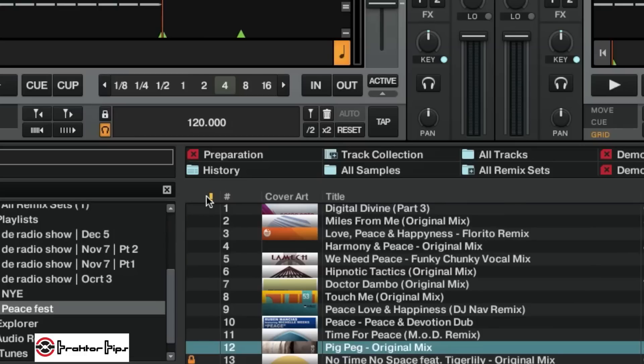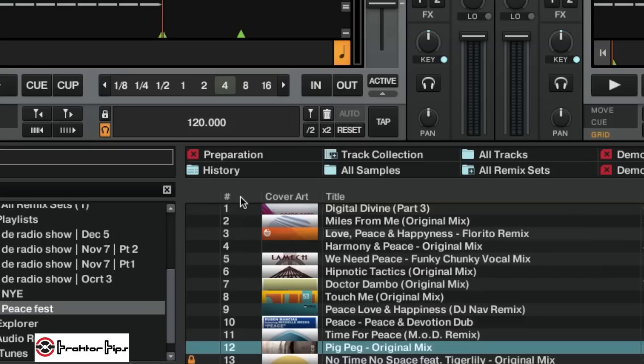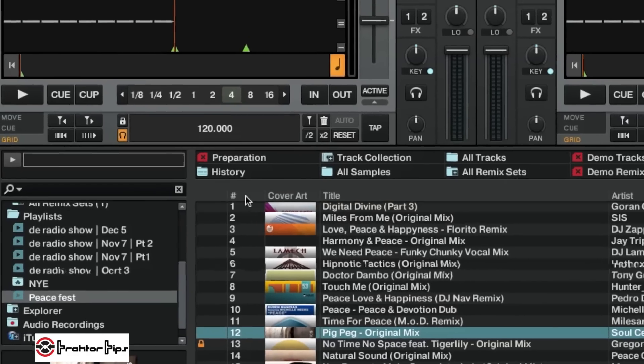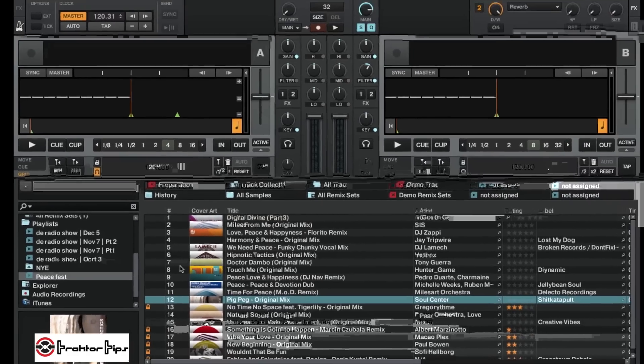So if you keep clicking this, it just cycles through, and there's no option for there to be no icon. So in order to get rid of this icon here, you need to click on this number column, and it'll sort them in number order.